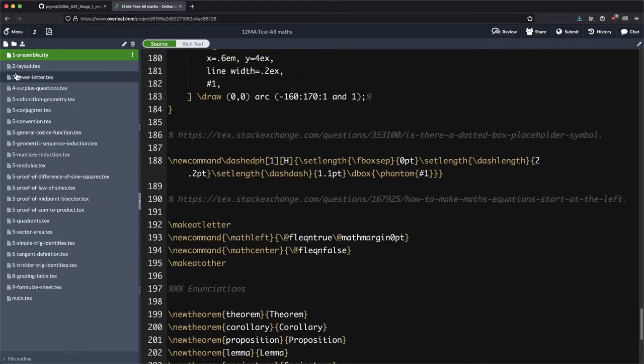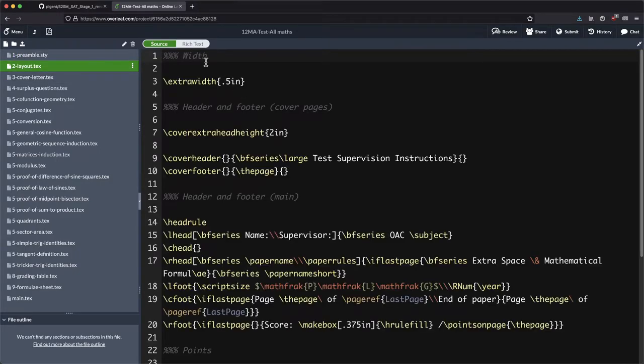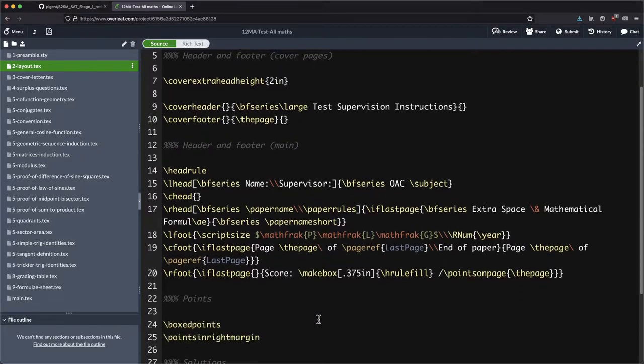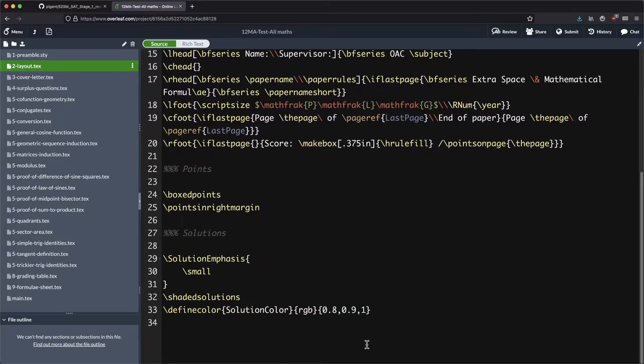The layout, this is saying how do we want our page, what sort of width do we want, what do we want in the header and footer, where do we want our points to be added up, do we want those in boxes, when we print our solutions how big do we want them to be.